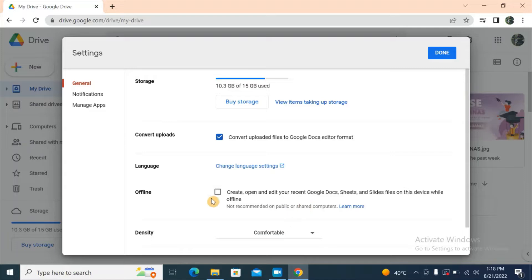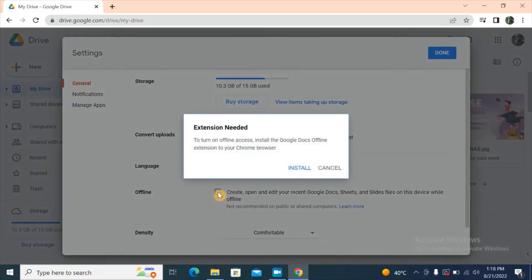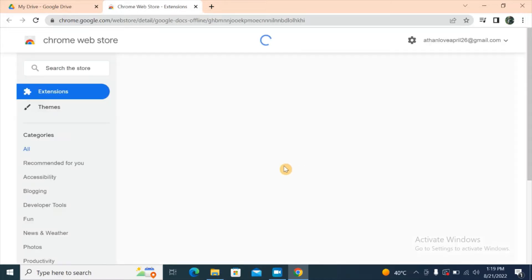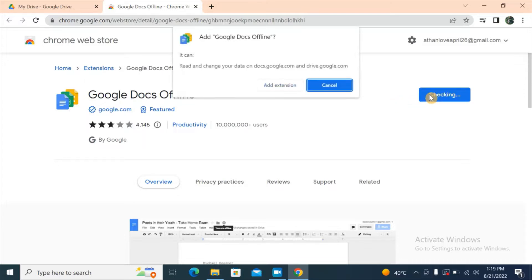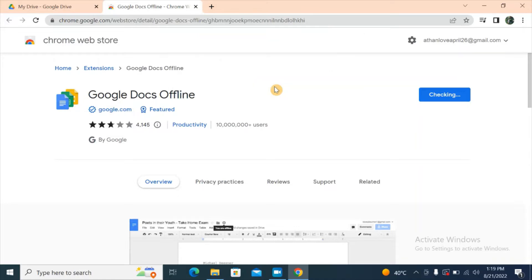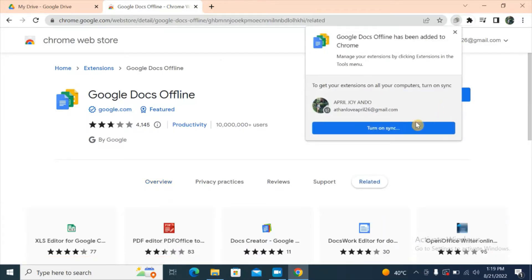To turn on offline access, you need to install the Google Docs Offline extension to your Chrome browser. Just click 'Install.' The Google Docs Offline extension is what we need, so click 'Add to Chrome,' then 'Add Extension.' Now it's added.